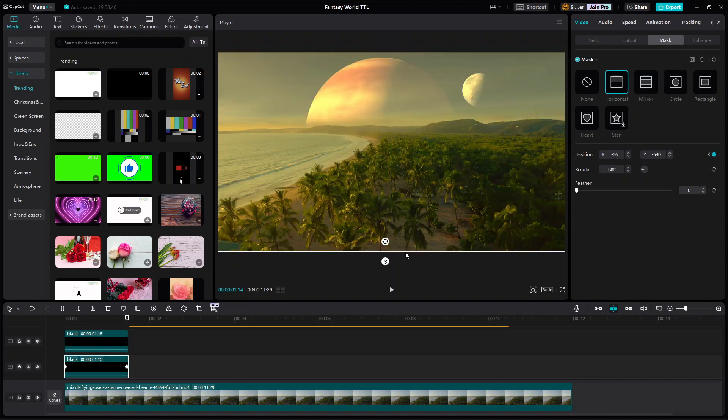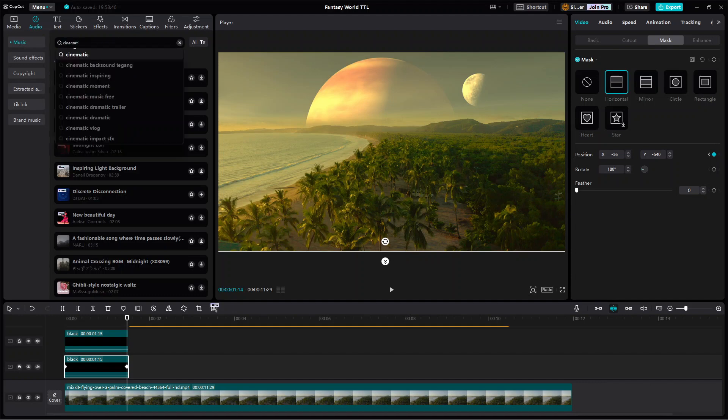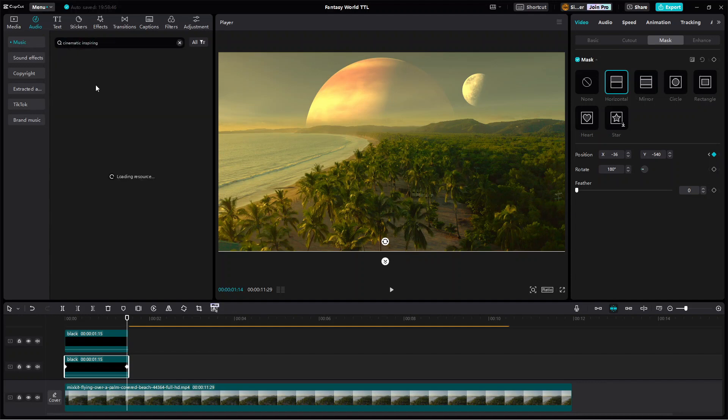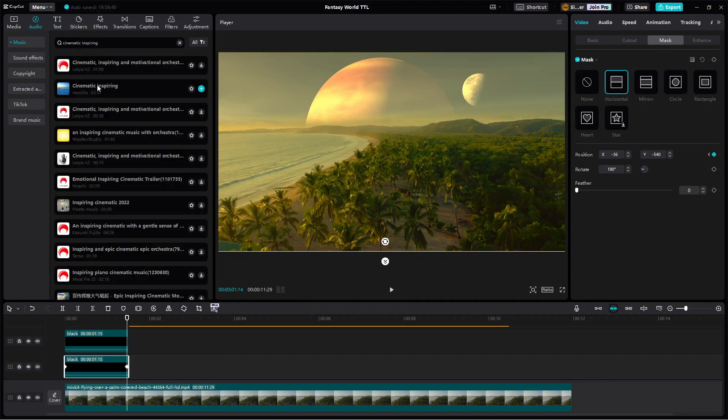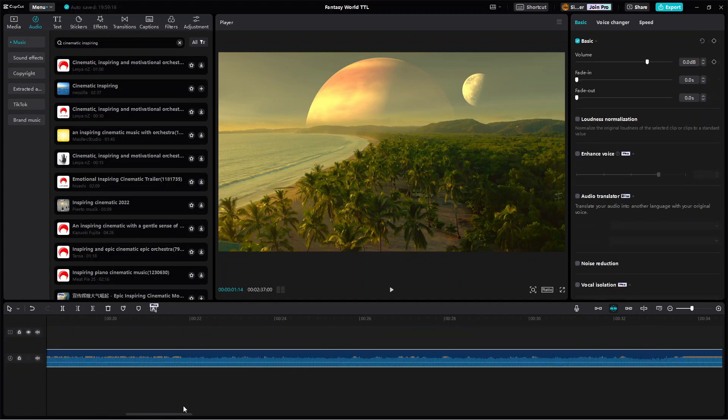Alright, now we've come to the last step of this video editing, which is adding the music. So I'll open the audio library panel and search for cinematic inspiring. I will use this audio track and select the part that I think is most suitable for this scene.